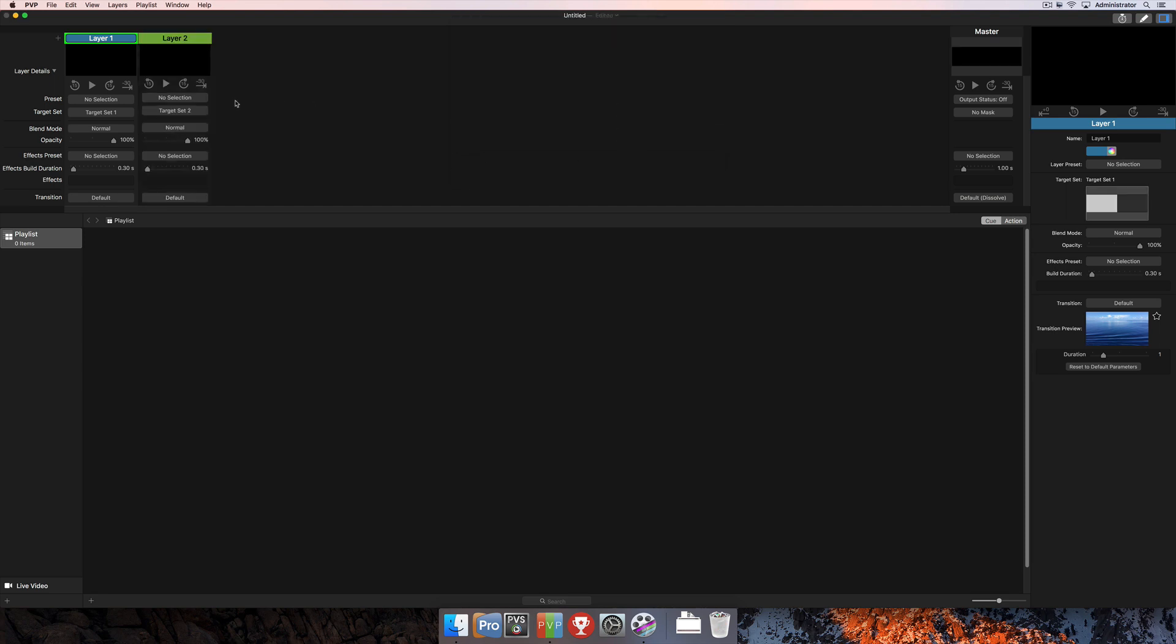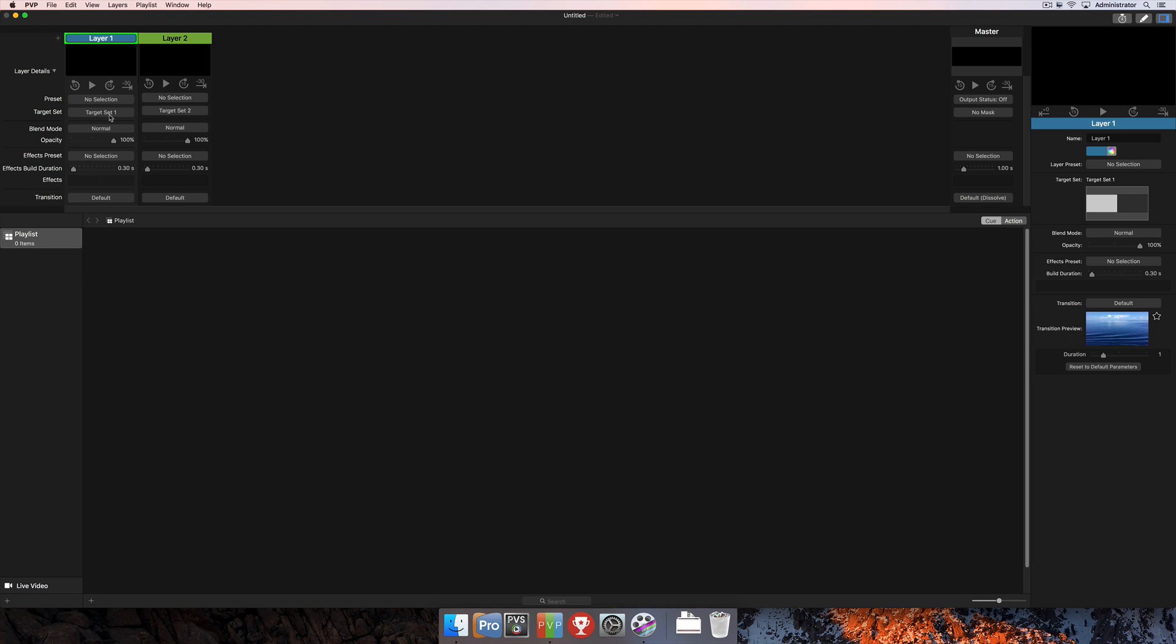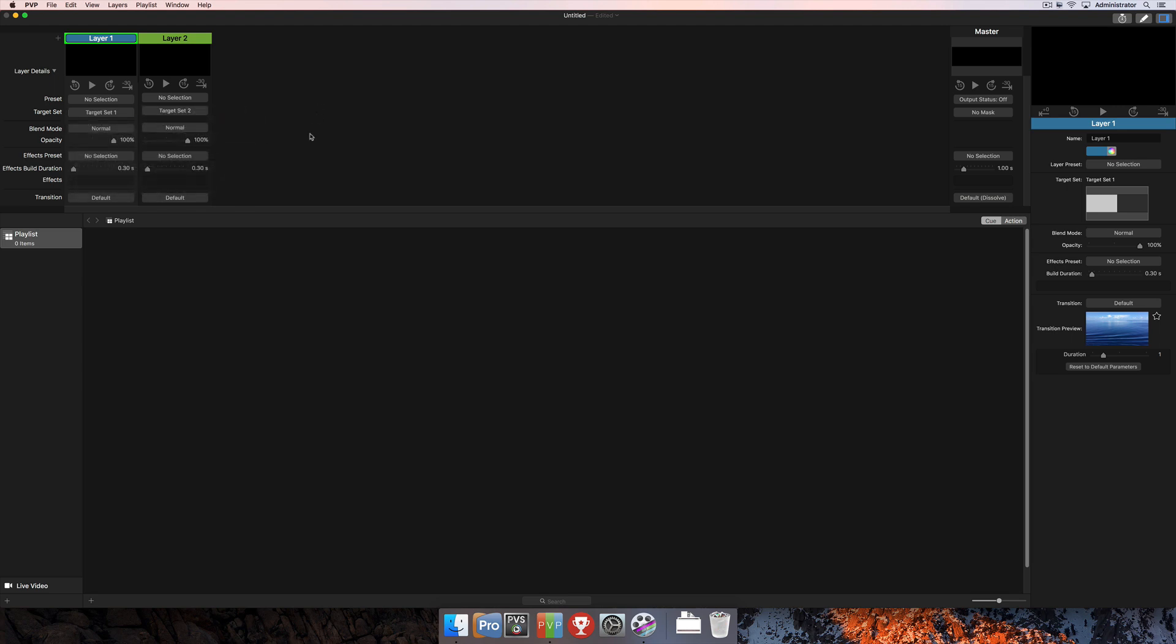And you'll see as soon as that happens that I've got two separate layers here in my layer strips. And one of them has target set 1 applied. The other one has target set 2 applied. We'll cover all of these other options for the layer strips in the layers tutorial.